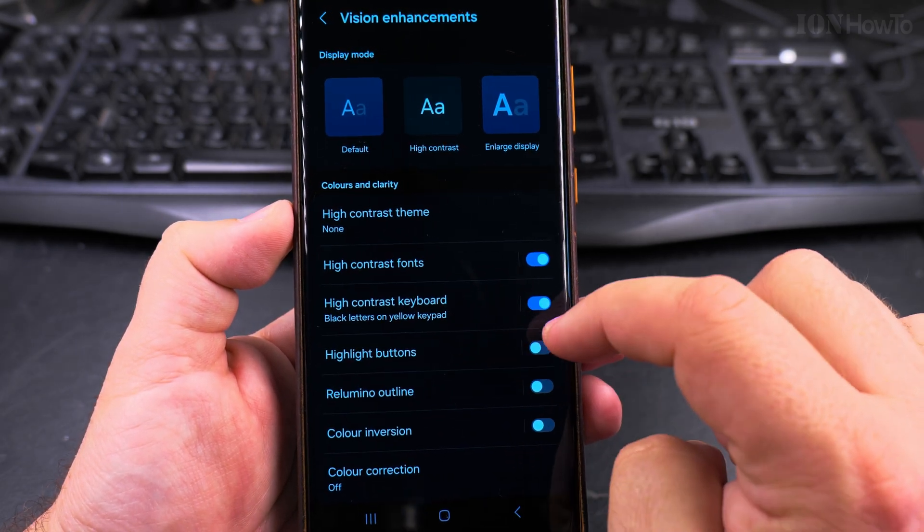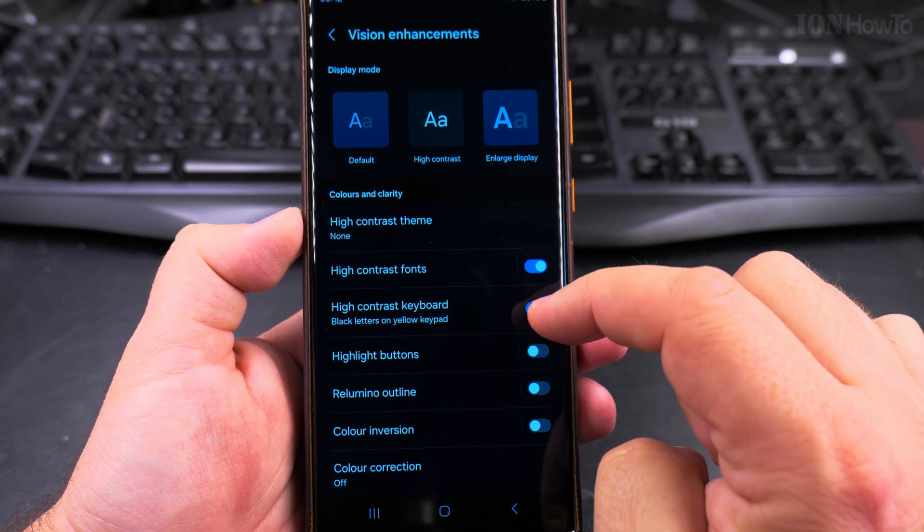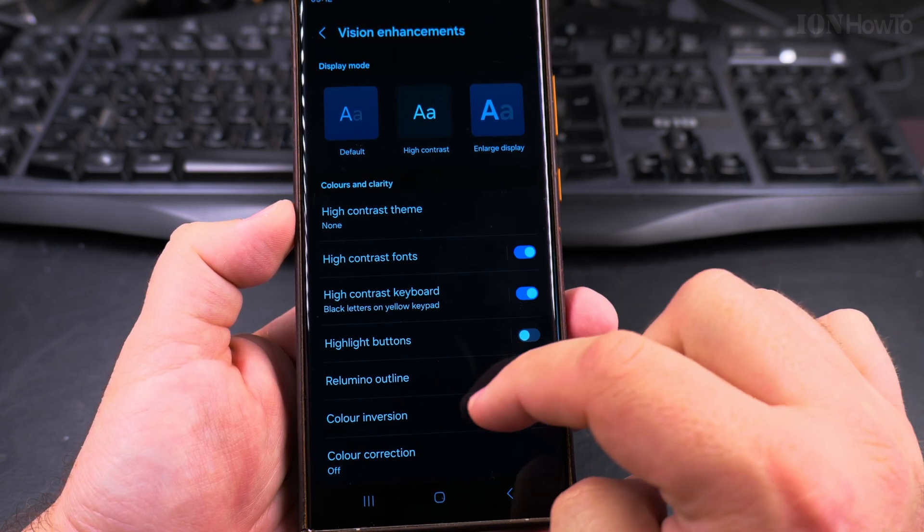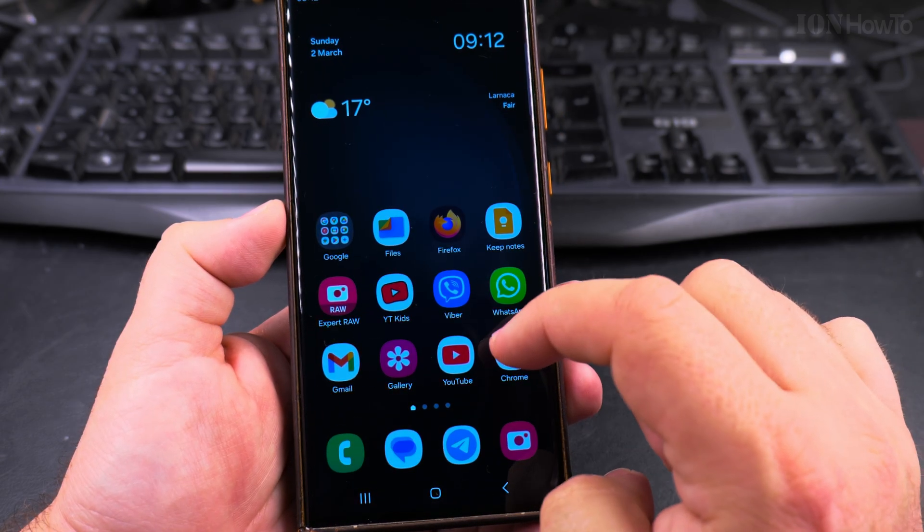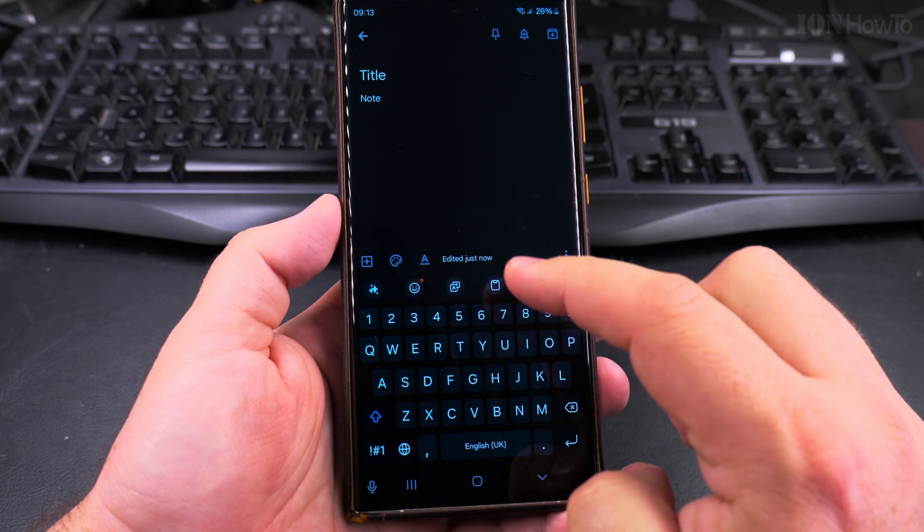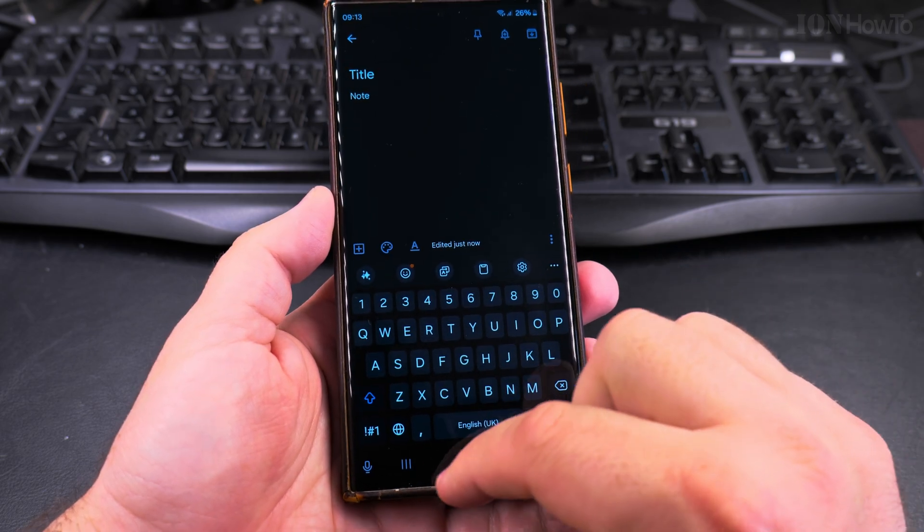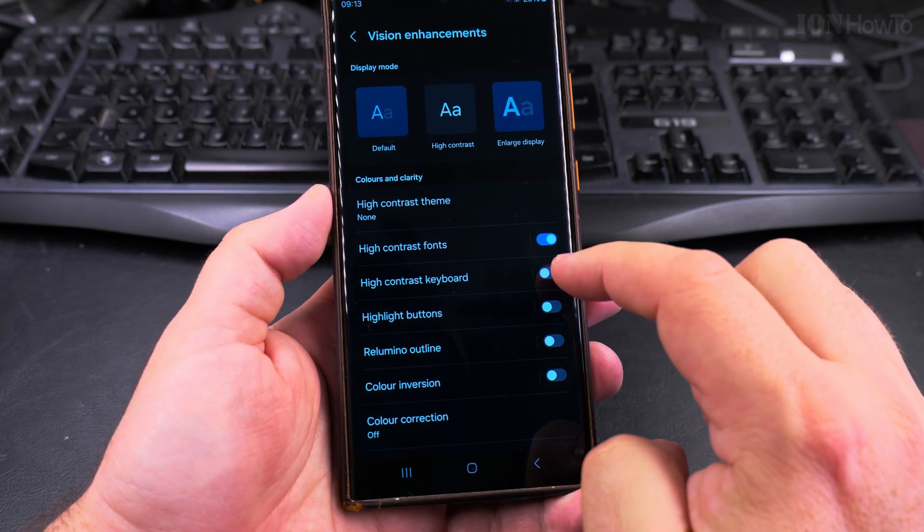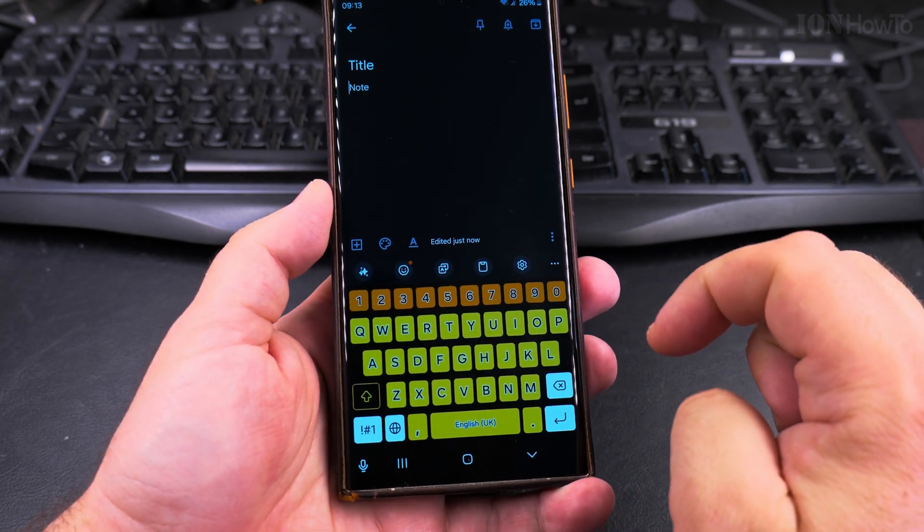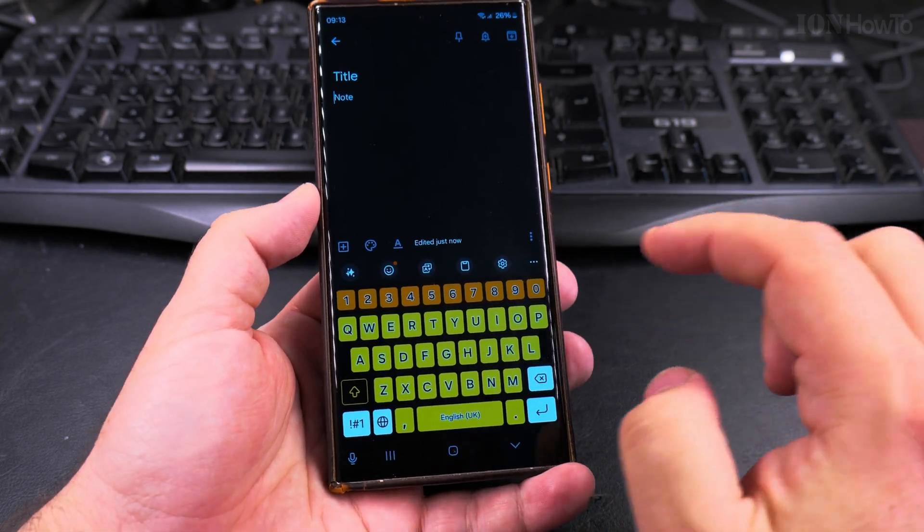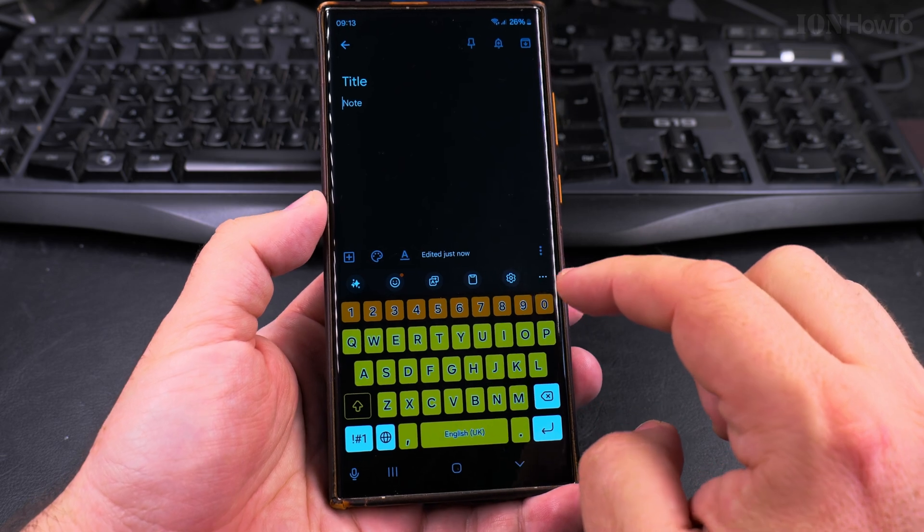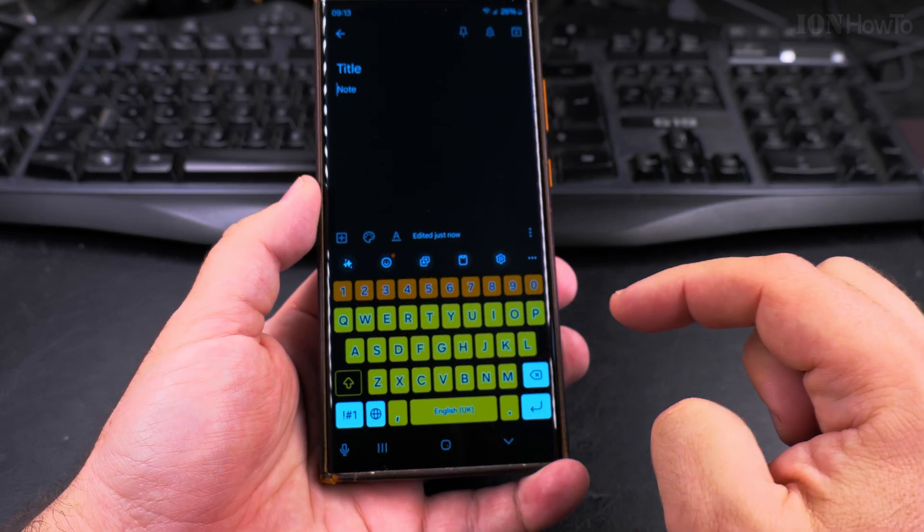High contrast keyboard, this is for the keyboard when it shows up when you start typing and actually I will show you now before and after. Okay, this is the regular, this is the normal keyboard in dark mode and if I enable the high contrast keyboard, this will have this. So if you really want the very visible keyboard maybe you want to use this setting.